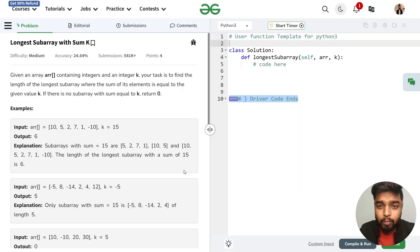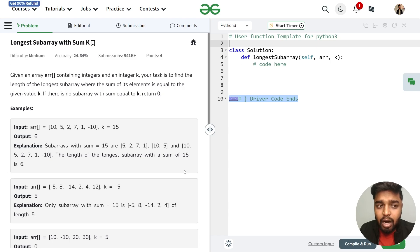In this video we will discuss the problem that is longest subarray with sum k. The problem says that we'll be given an array consisting of integers and another integer k. Our task is to find the length of the longest subarray where the sum of the elements is equal to k. If there exists no subarray then we need to return 0 in that case.